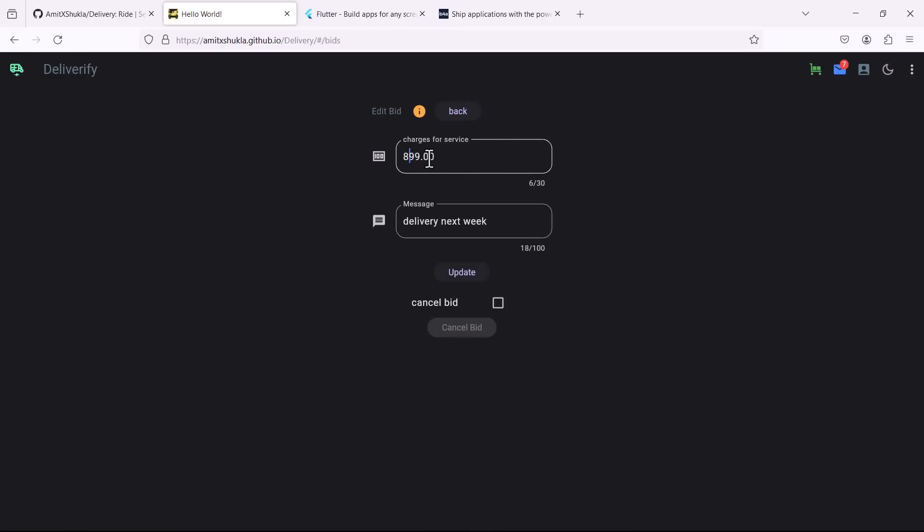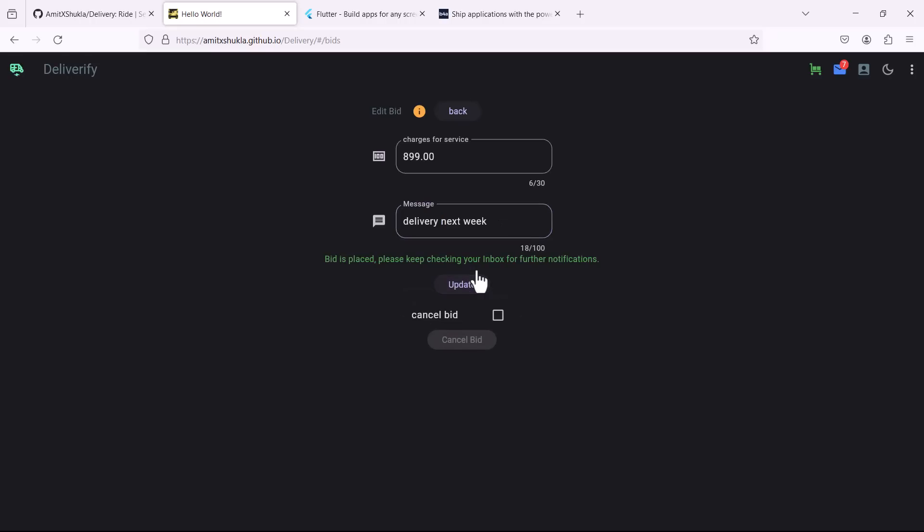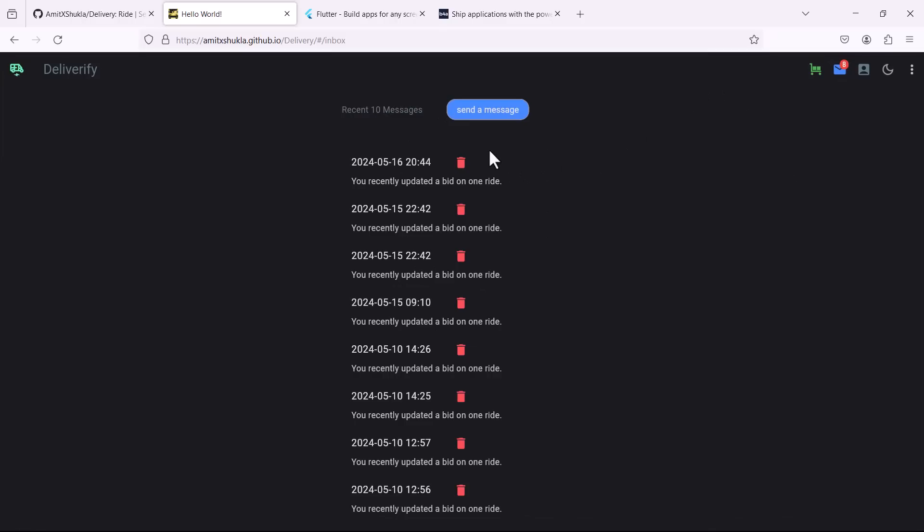The driver is not going to see any of the customer details, he will only see that somebody is requesting a particular ride from this location to this location and what you can do, you can bid on that particular ride.